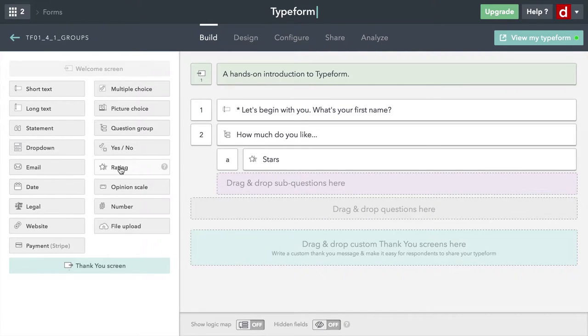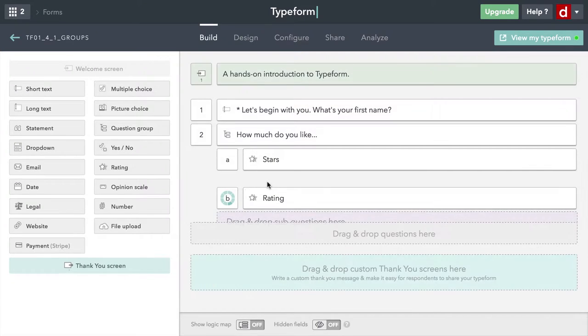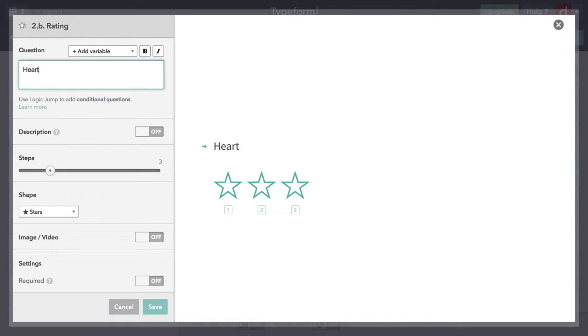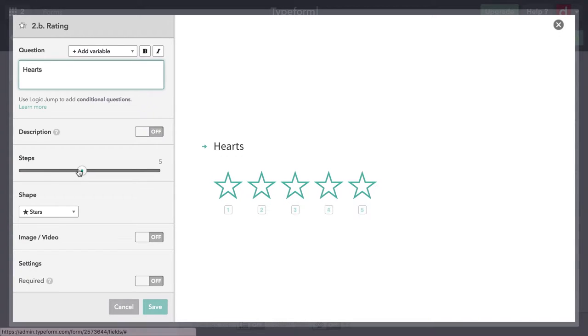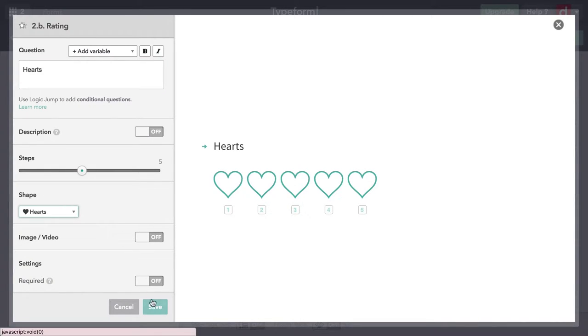I can bring in another rating question. This time I'll ask them how much they like hearts. I'm going to put that at five also, and I'll come down to hearts, the next one.